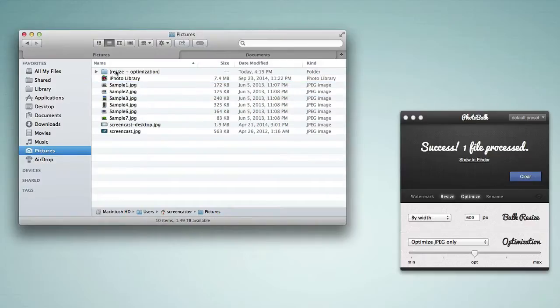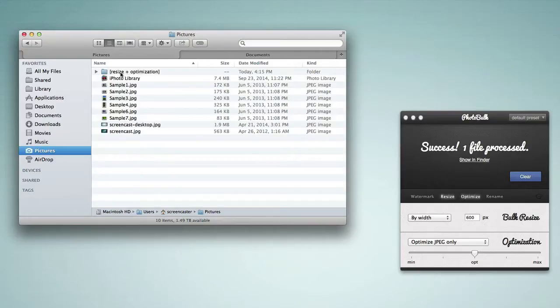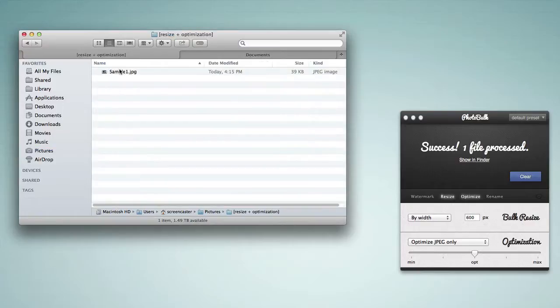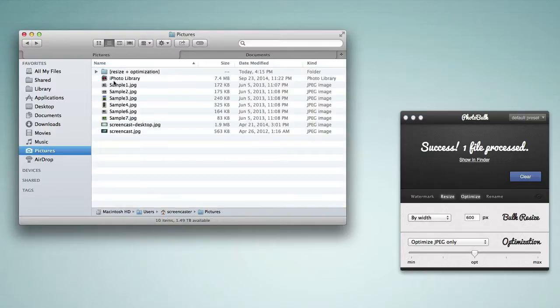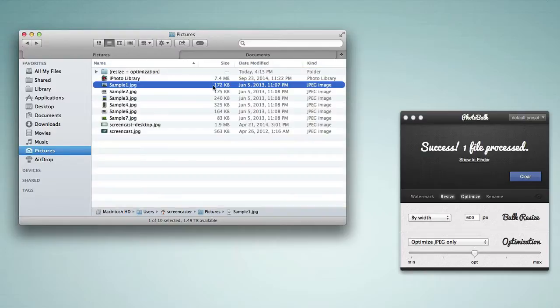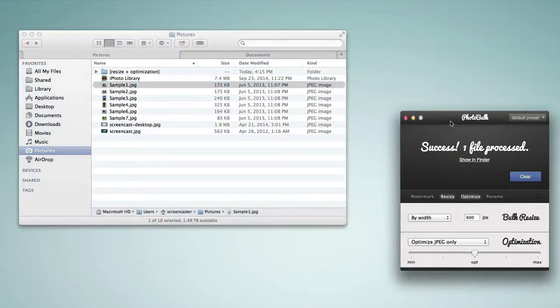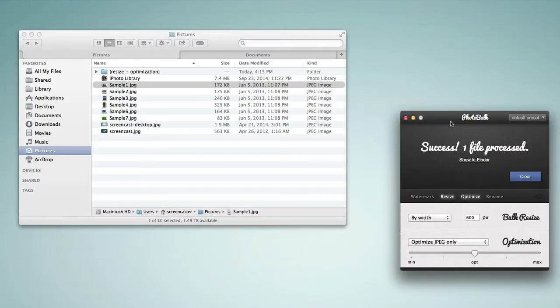That's created a new folder inside of my pictures folder where my photos were located called Resize Plus Optimization. The folder name will indicate what has been done to the images. We go inside and we would find our image in a new size and optimized and we would get the resulting file size here. You could compare the file size between what's in this folder and the original image. This is 39 kilobytes. If I go back I will find that this one was 172 kilobytes. So it has significantly reduced the file size of the image.